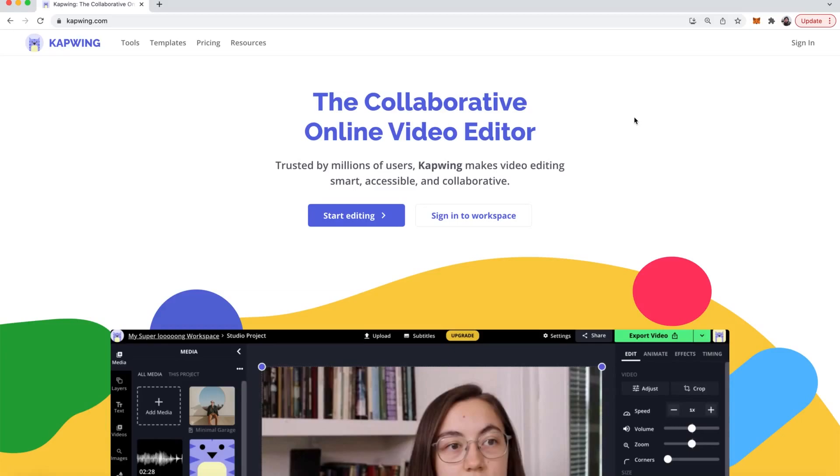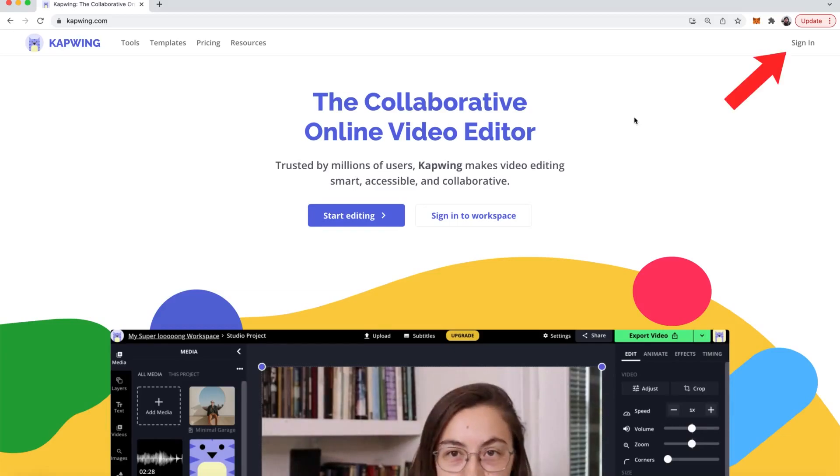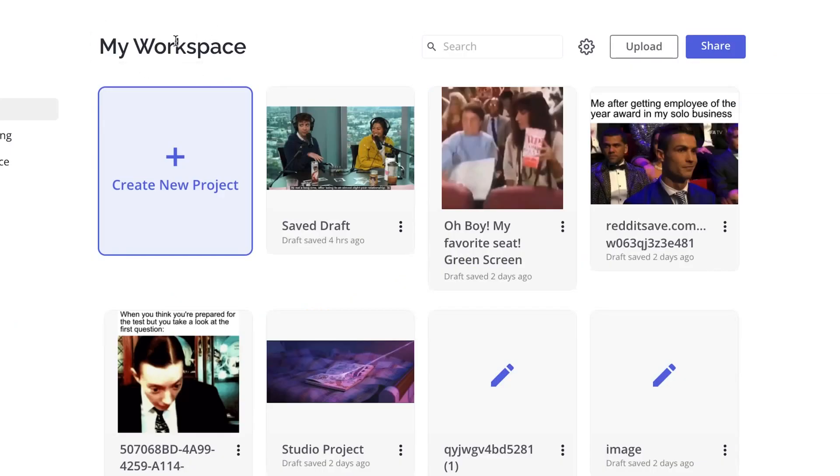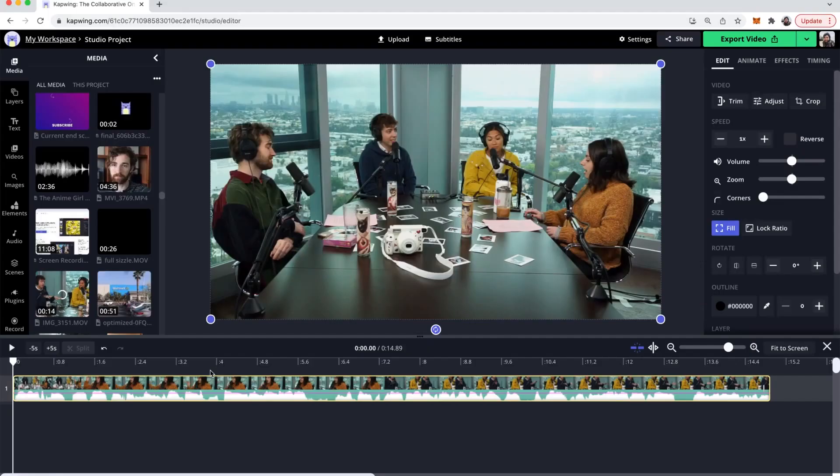You can click the first link in the description to go to kapwing.com and then sign in. Once in your account you can create a new project and then upload your footage to the studio by dragging in your files or pasting in a link.